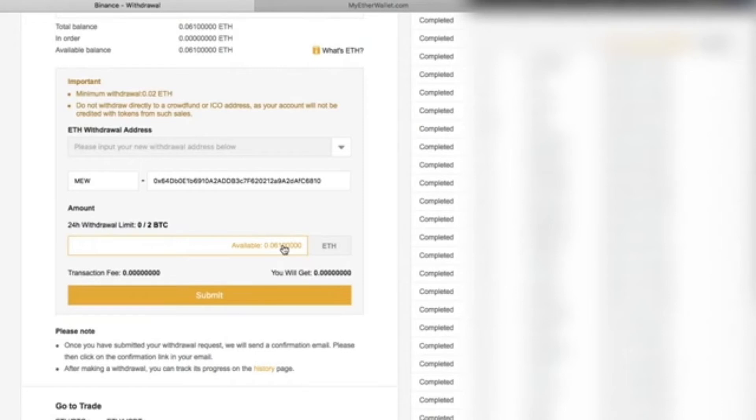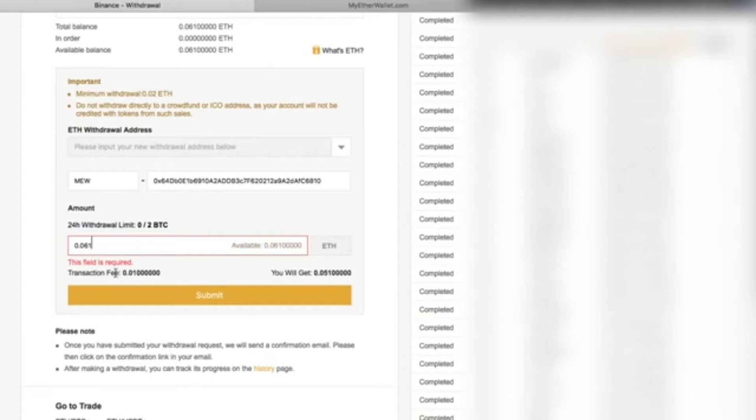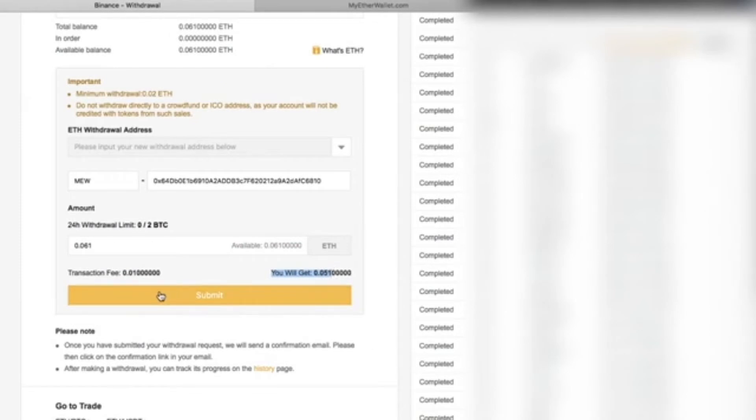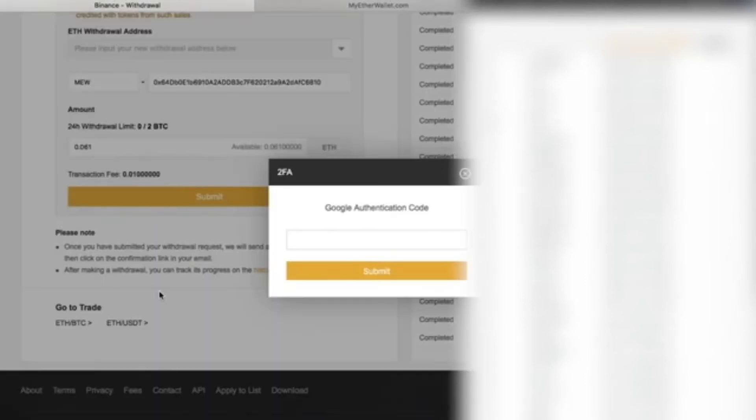For Ethereum, there is a minimum of 0.02 Ethereum, which is under six U.S. dollars. This is the minimum withdrawal amount. We'll click on Amount Available Balance. In our case, we'll withdraw 0.06 Ethereum.